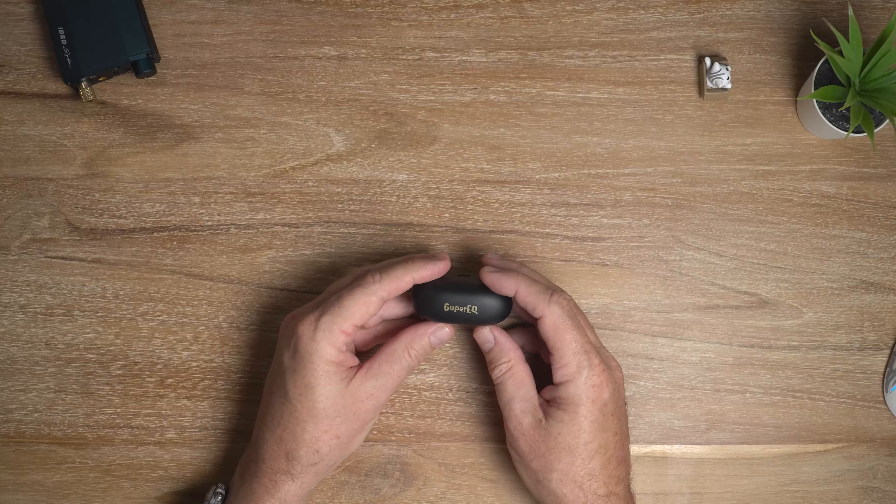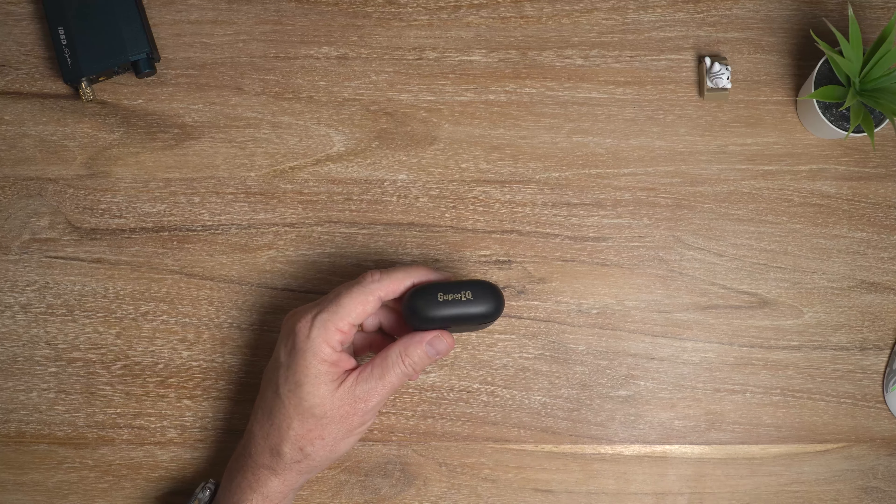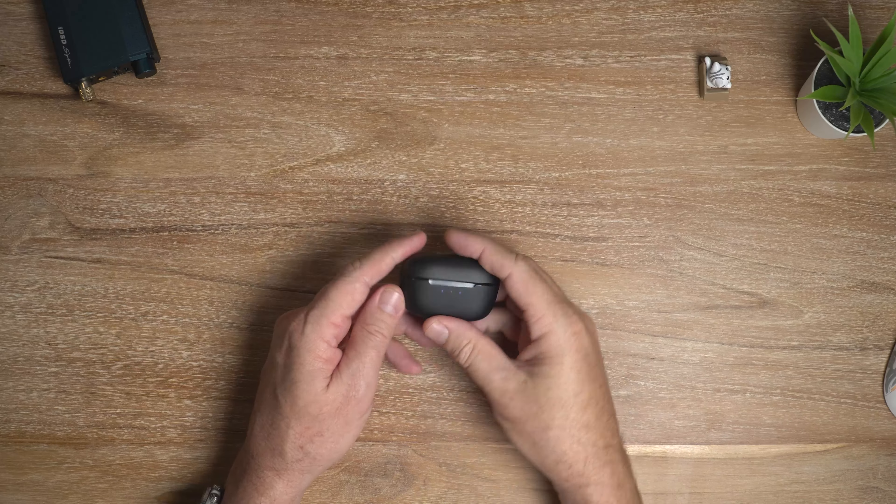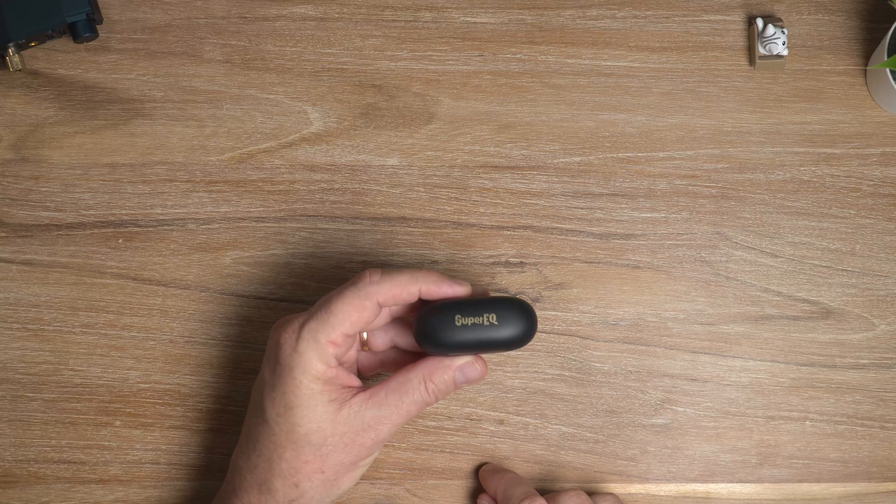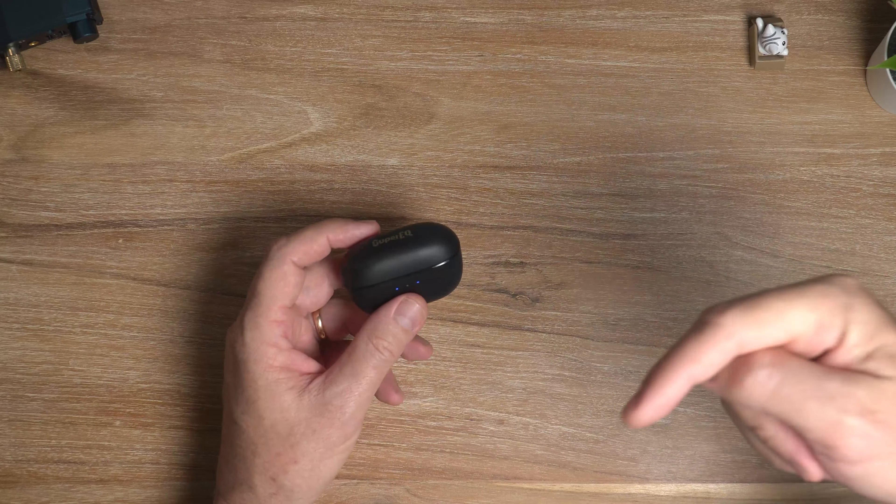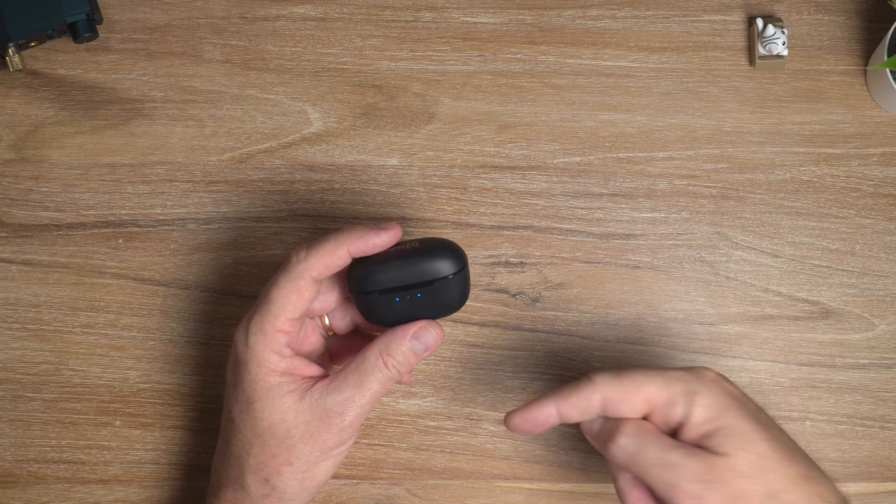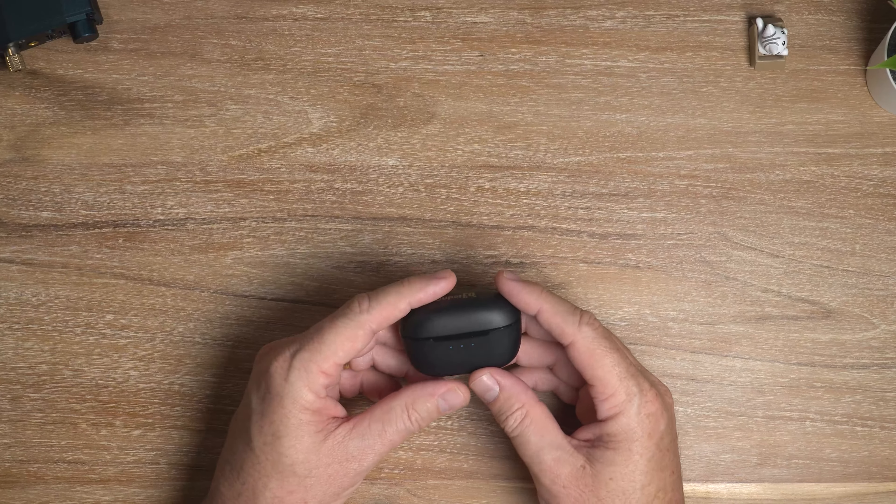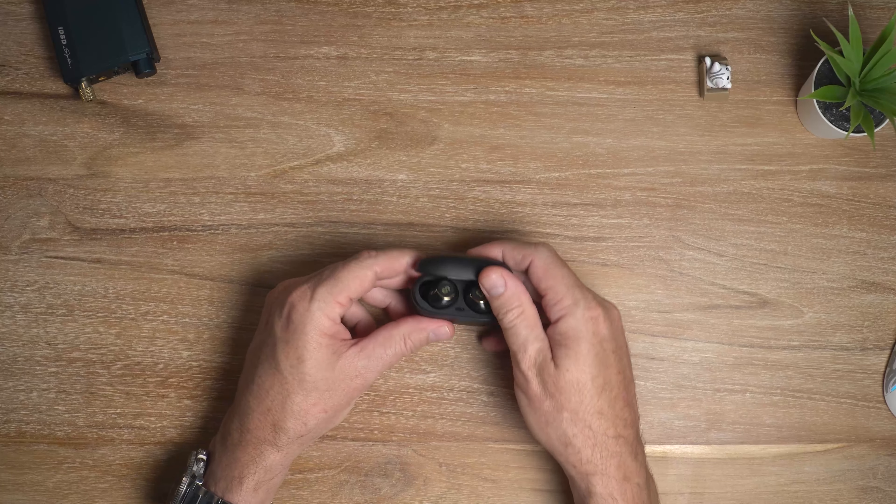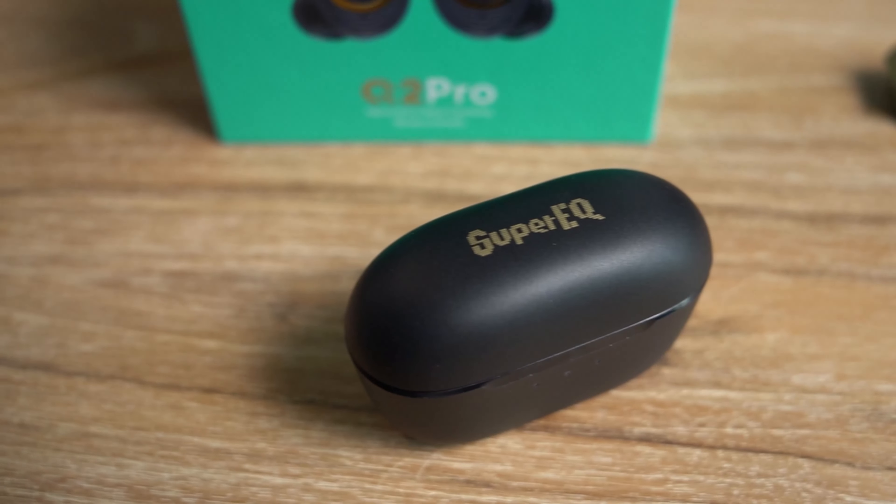Okay, guys and girls. So I've been spending some time with the Super EQ Q2 Pro. Remember, the price is $45.99. By the way, I will be giving away one Super EQ Q2 Pro. So make sure you check down in the description for information on how to join. It is open to everybody anywhere in the world. Right, so let's talk about how the Q2 Pro here sounds.